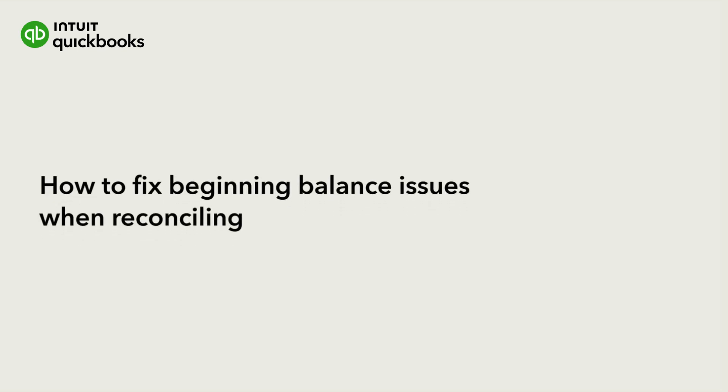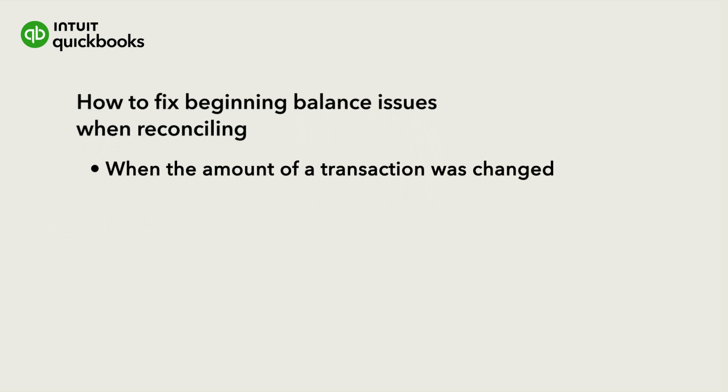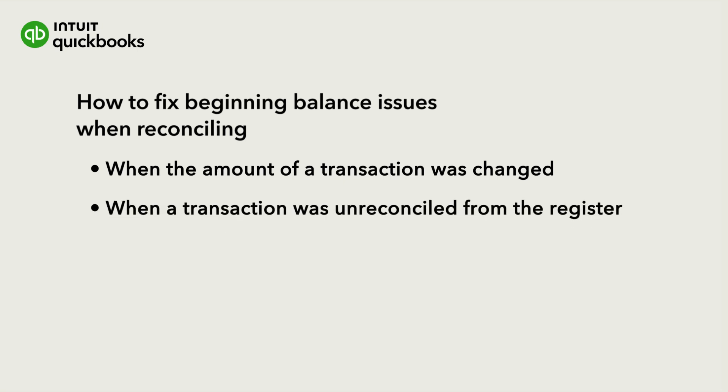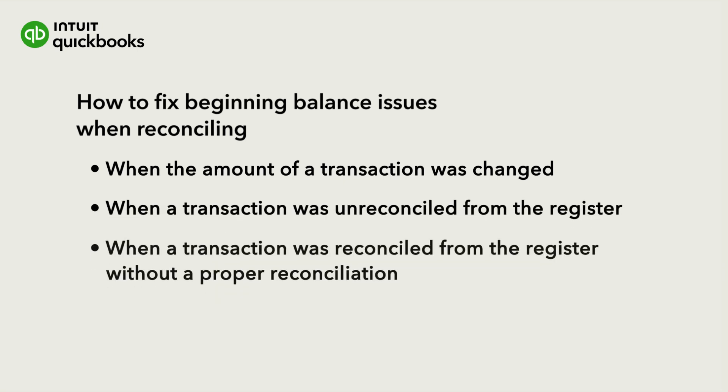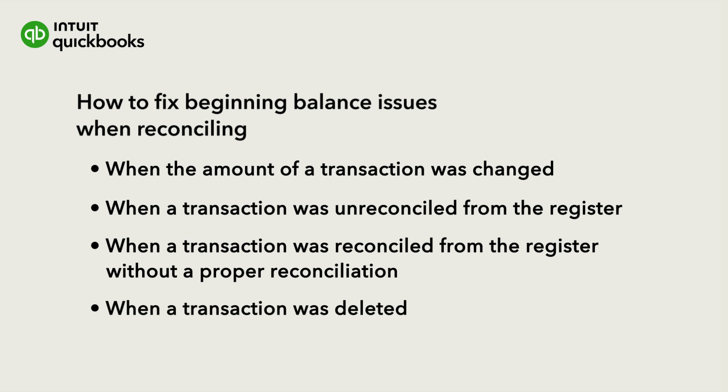Let's go over how to correct your beginning balance when the amount of a transaction was changed, unreconciled from the register, reconciled from the register without a proper reconciliation, deleted, or if there are too many changes and you'd just like to undo a reconciliation.